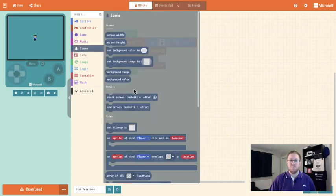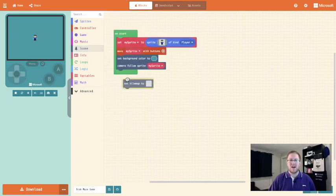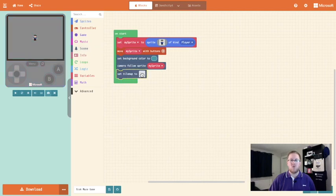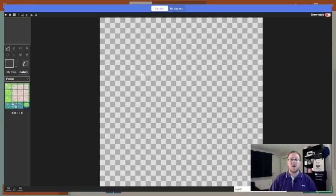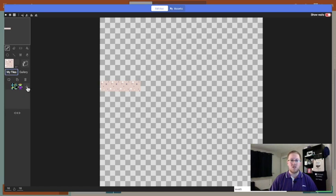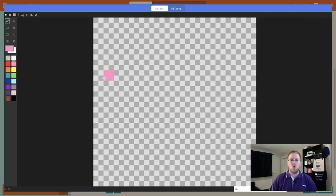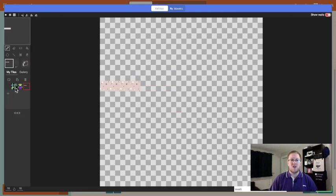So we're going to scene and we're going to click set tile map to, and then we're going to click on the grey area and this is where we can build up our game level. You can use the preset tiles within MakeCode Arcade or if you click on my tiles and then the plus you can paint your own tiles the same way that you painted your own character. You'll see that I've painted my own wall tile and I'm going to use this tile to build up my wall. Give me a minute and I'll go and do that.